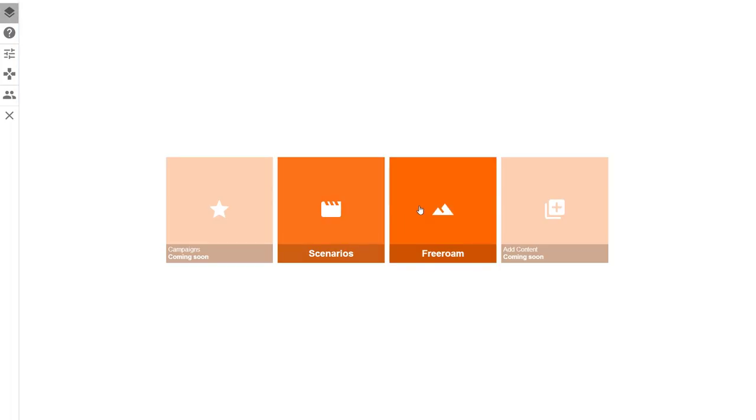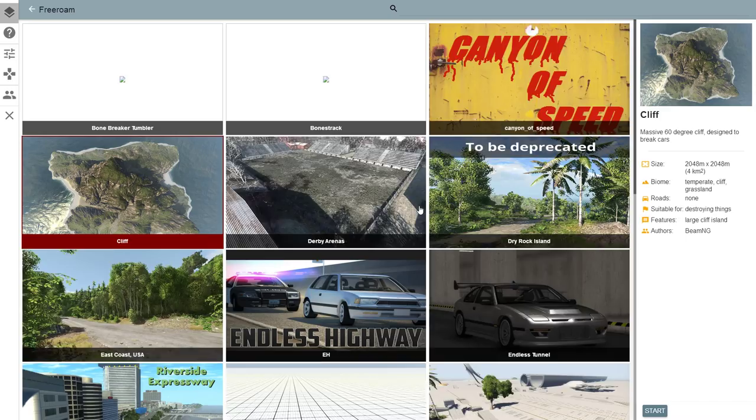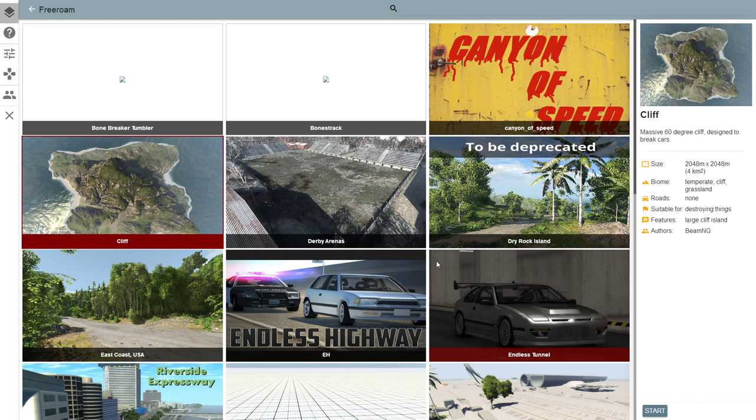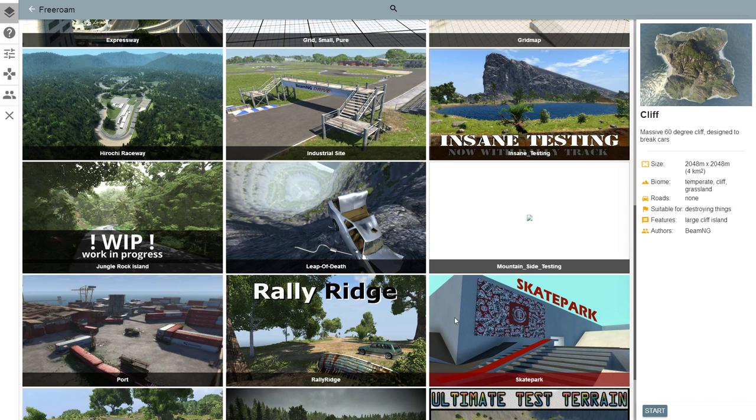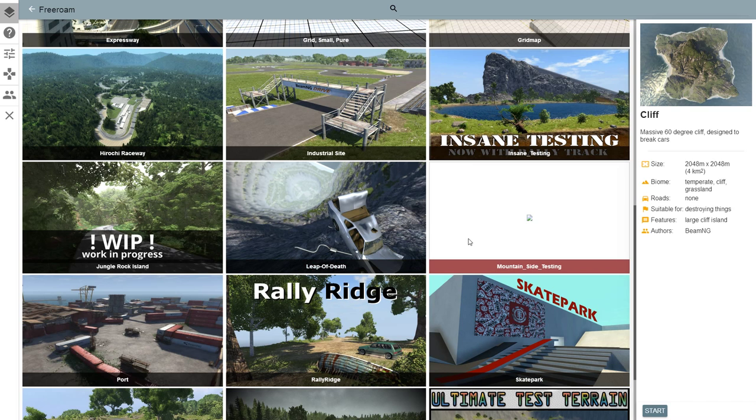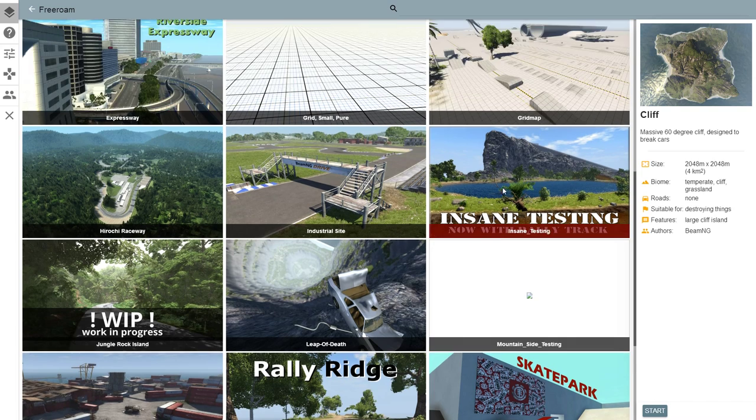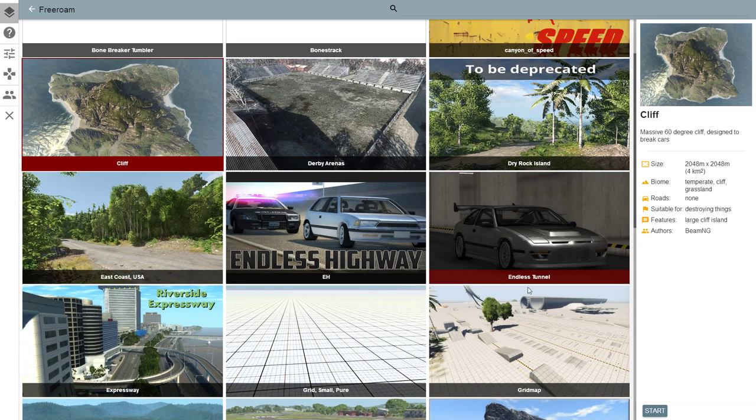So guys, as you know, if you do know, there's been a new update for BeamNG Drive, and it, in my opinion, it sucks. So, but yeah, let's get started.